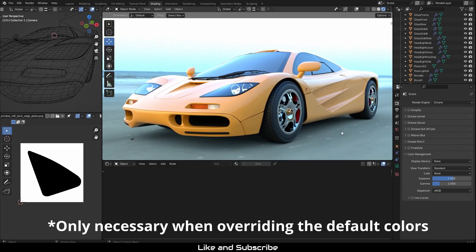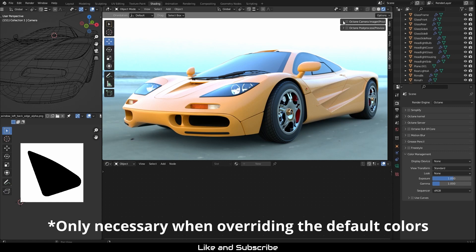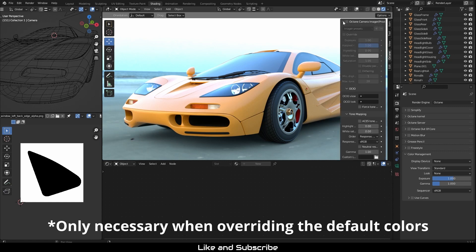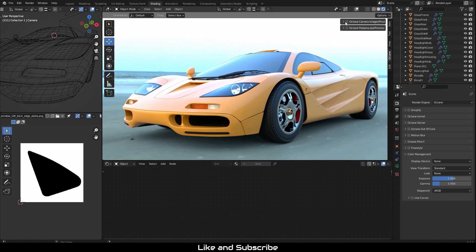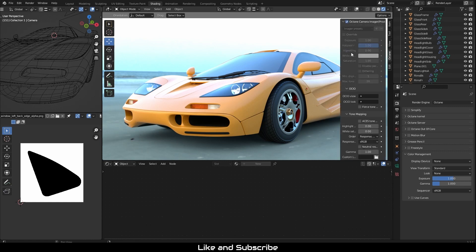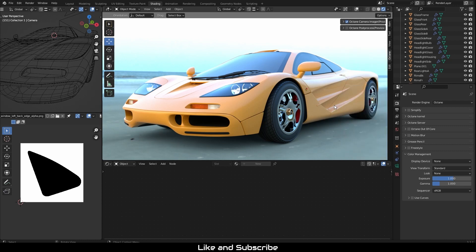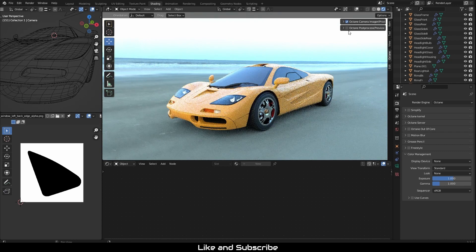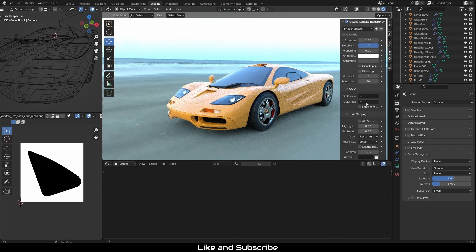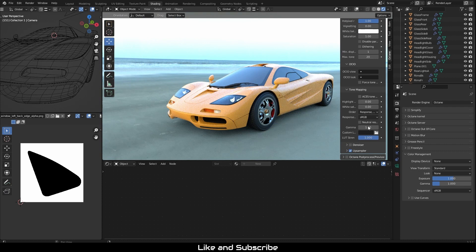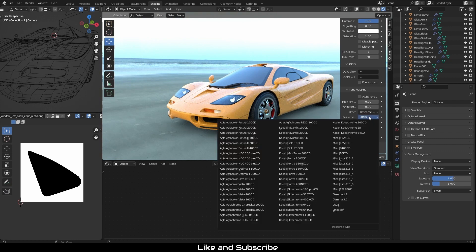Now we will make sure Octane color management is on. If you are using the viewport navigation camera, hit the N key to open up the sidebar. Click the Octane tab and make sure the Octane camera imager is checked. Scroll down to the tone mapping and copy the following settings.